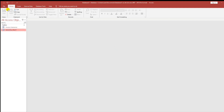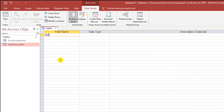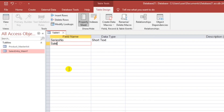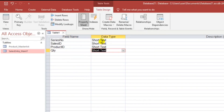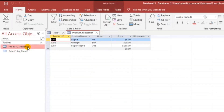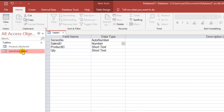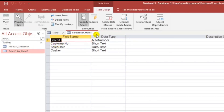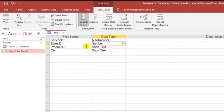Then let's proceed to the sub table. Fields are: Series Number, Sales ID (connected to the primary key of our main table), then Product ID and Quantity. Series Number is Auto Number. Sales ID should be Number — not Auto Number and not Short Text — because our main table's Sales ID is Auto Number, so the sub table should be Number only, to avoid errors.